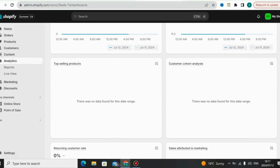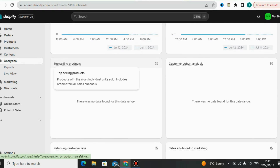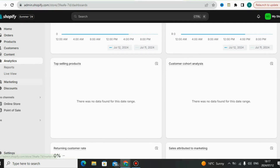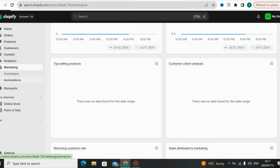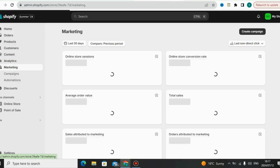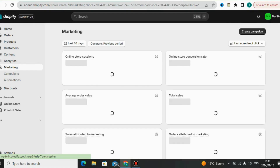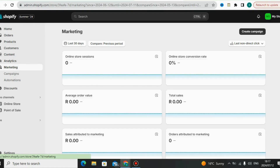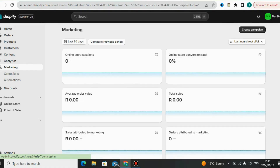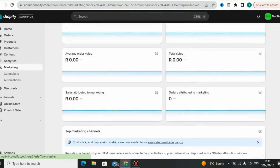You can also check total orders, average order value, and the top-selling products in your Shopify store. If you are selling multiple products, you can see which products are getting the most orders so you can scale those up.